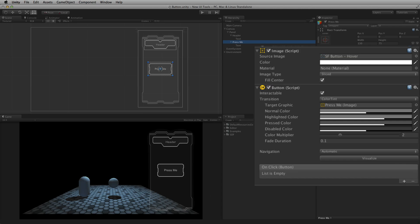The highlighted state is set when the pointer is hovering over the button element, or the button element is selected using keyboard or controller navigation. The pressed state is when the button is being held down, pressed but not released. The disabled state is set when the button element is not interactable.